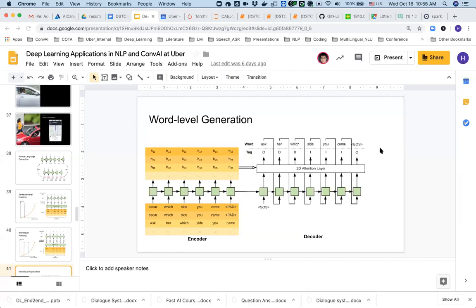On anomaly detection and malicious activity detection — I don't do that myself, but some of my colleagues at Uber do. They use both classic approaches and some neural nets. One colleague actually won a famous anomaly detection time series competition called M4, so he is certainly an expert on that.